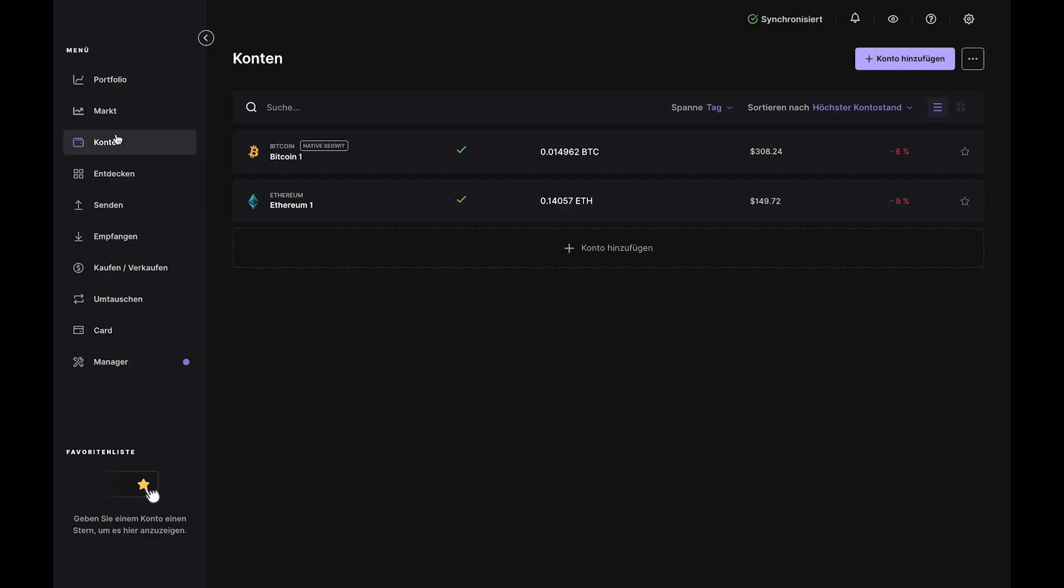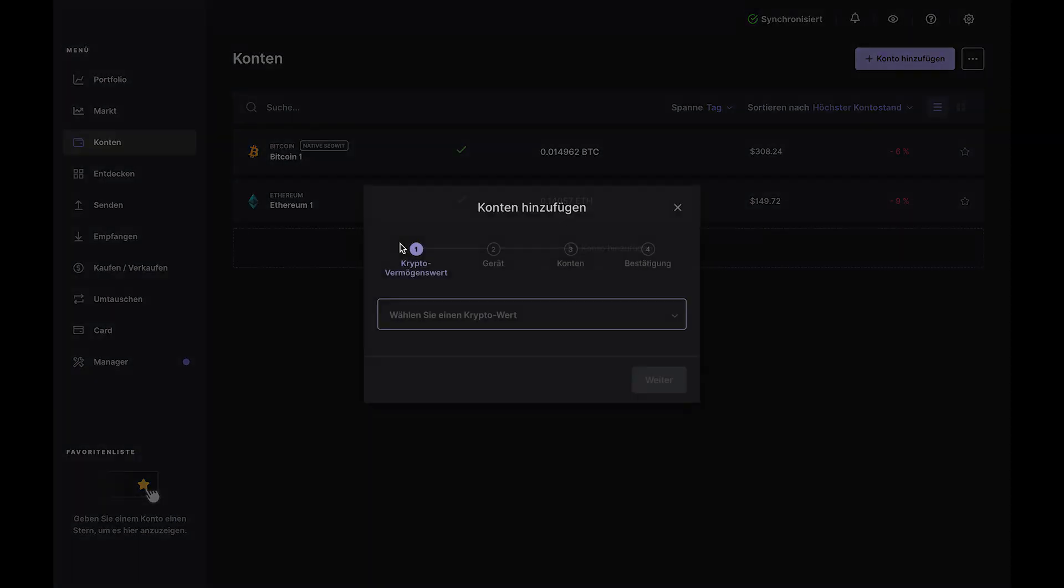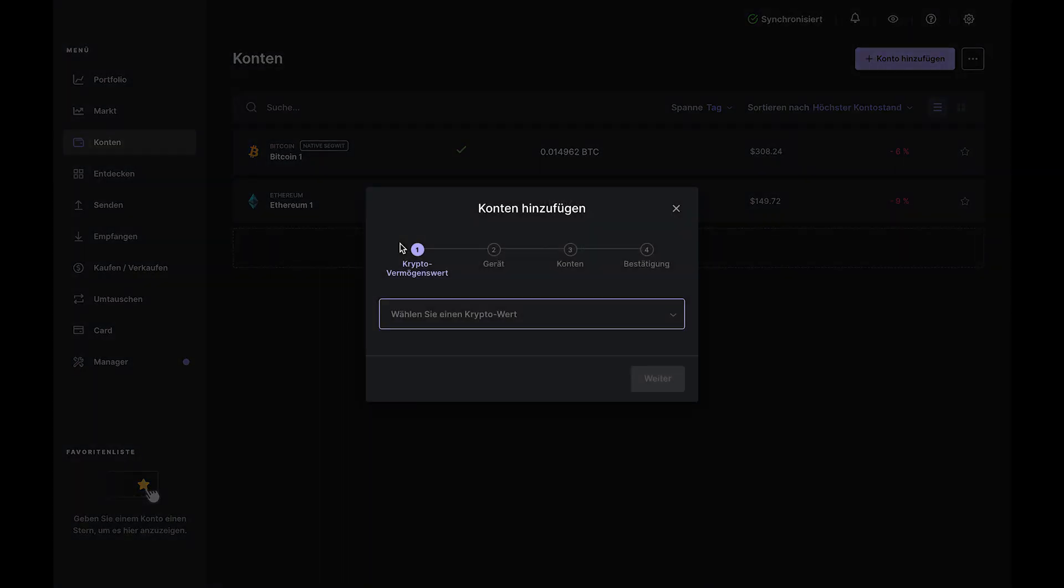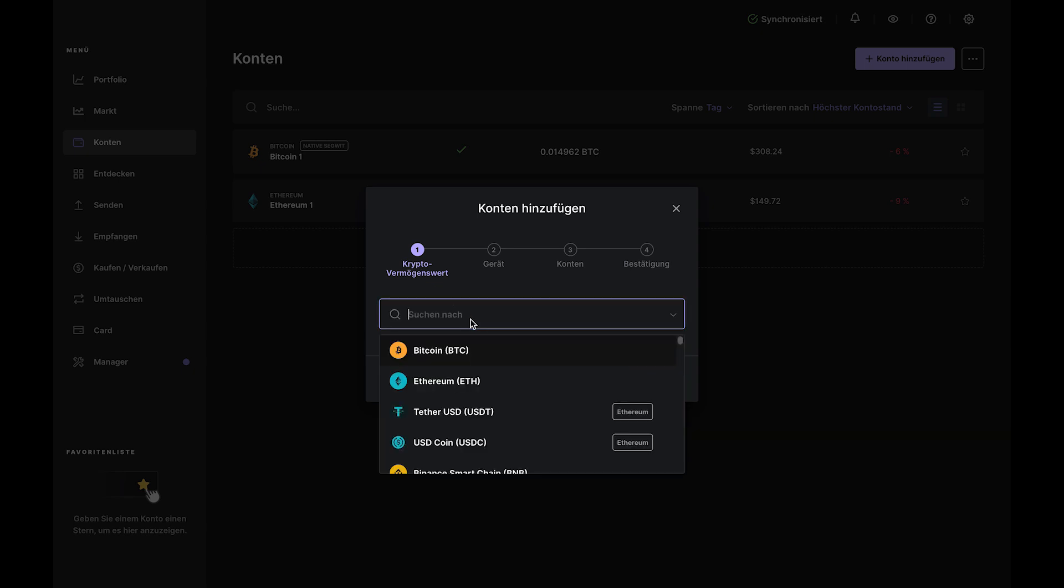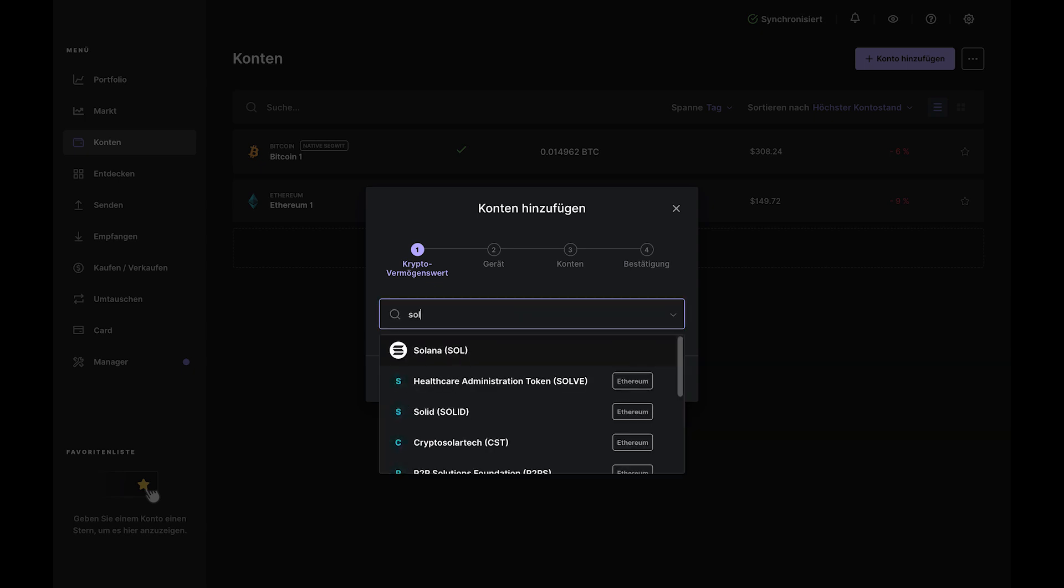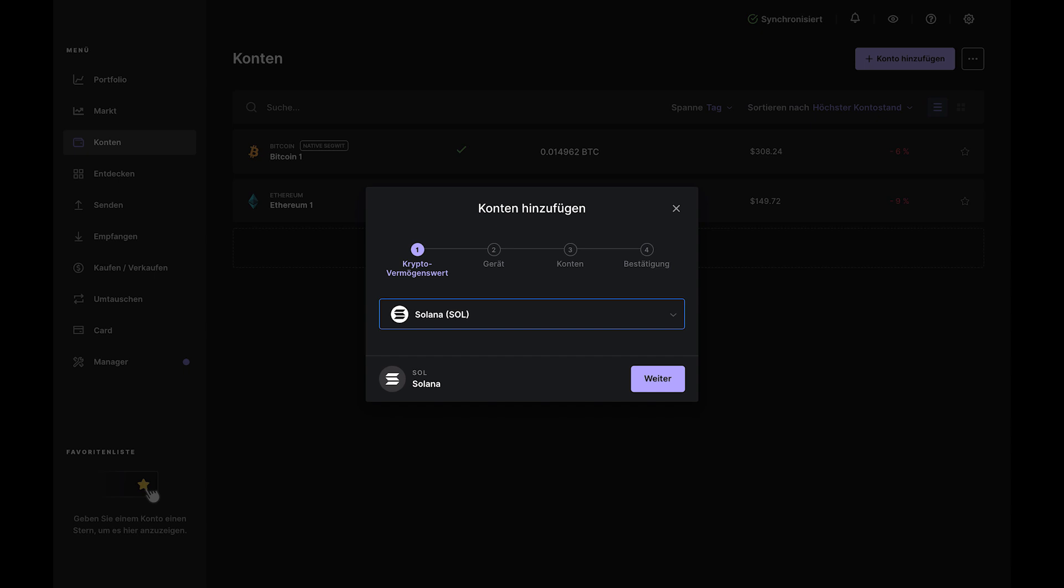Once that is done, make sure you have a Solana account. If you don't, head over to the Accounts tab and use the Add Account button to create your Sol account. Once it's created, go ahead and fund it by clicking the Receive button to create a Solana deposit address.